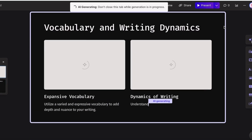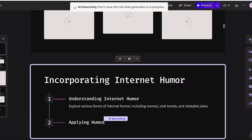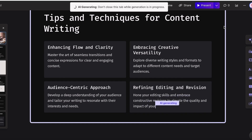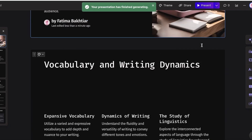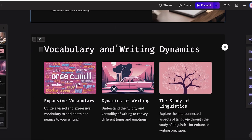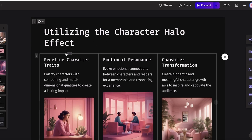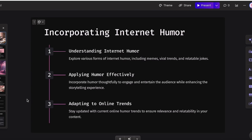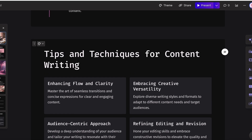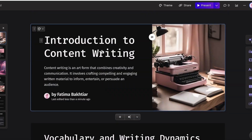Once I click Generate, the Gamma AI application begins the generation process. One thing to note: you can't close this tab — you can switch to another tab, but don't close it as that will stop generation. Just like that, our six cards have been generated. The first card is 'Introduction to Content Writing' with a beautiful image, then vocabulary and writing dynamics, the power of storytelling, utilizing the character halo effect with redefining character traits, emotional resonance and character transformation, and incorporating internet humor with tips and tricks.